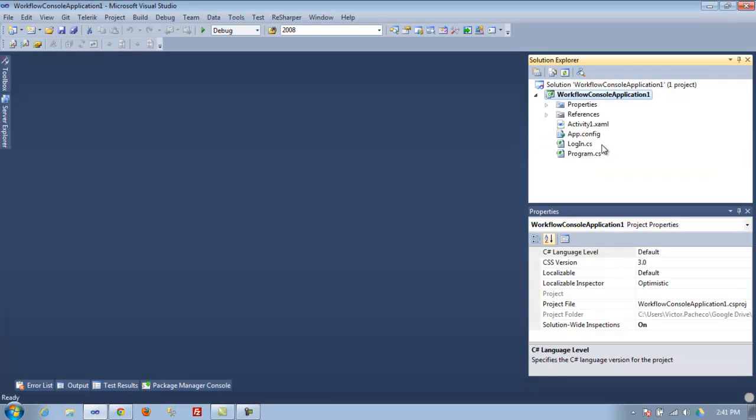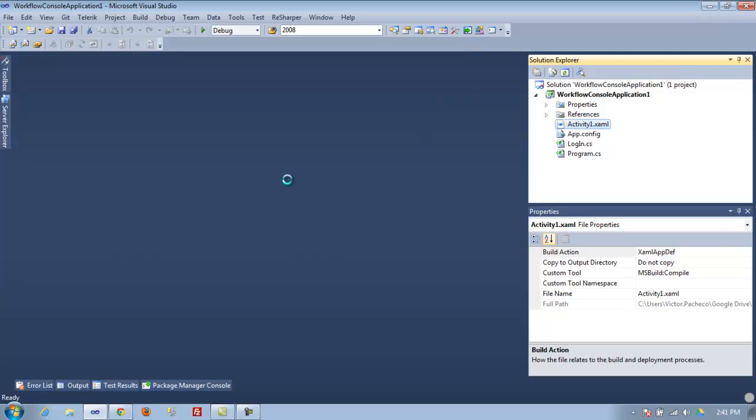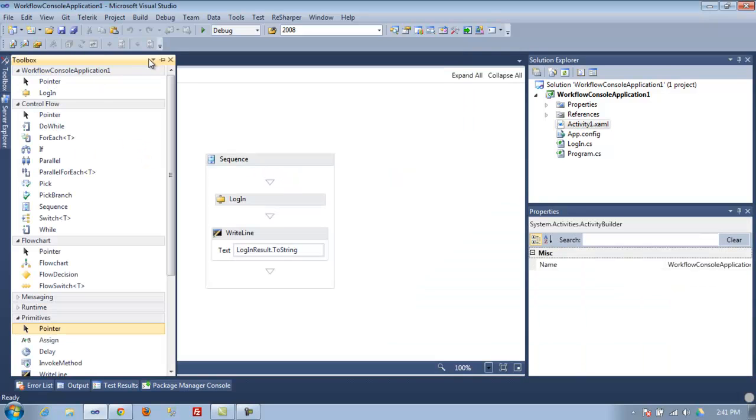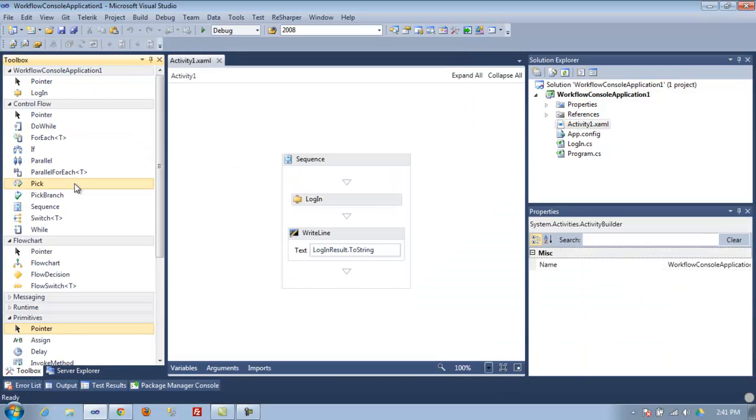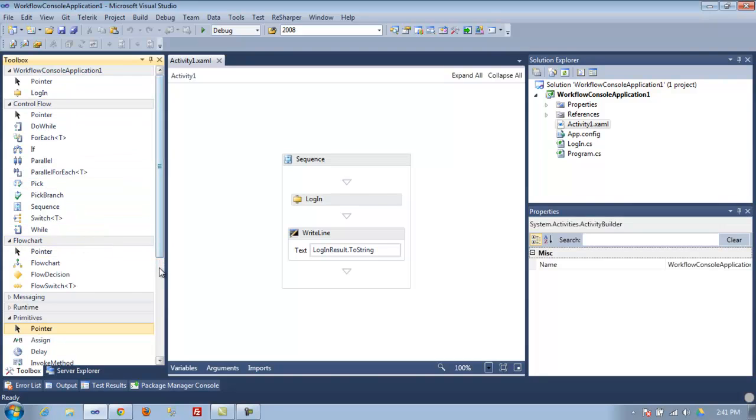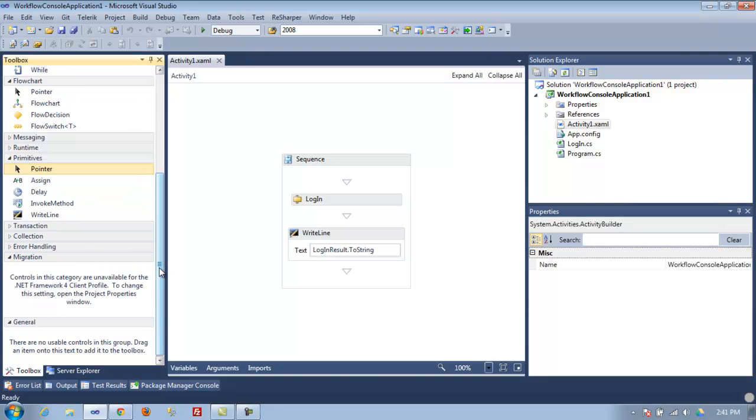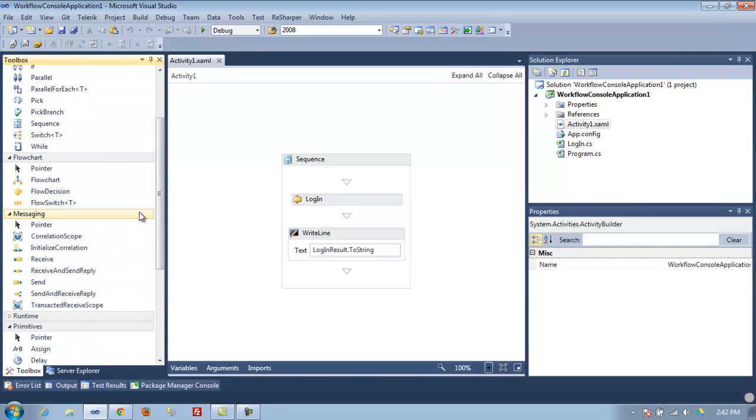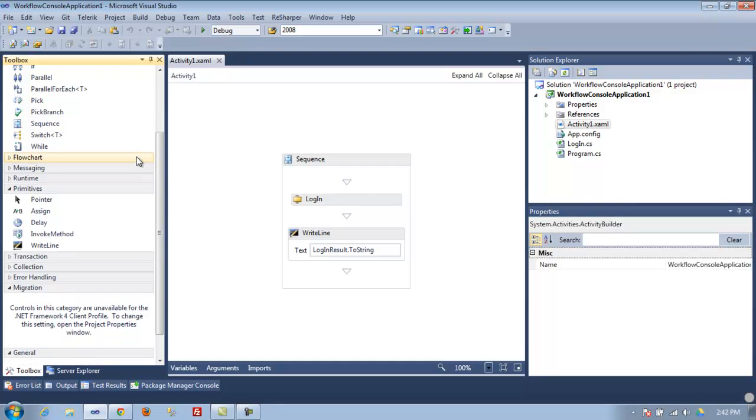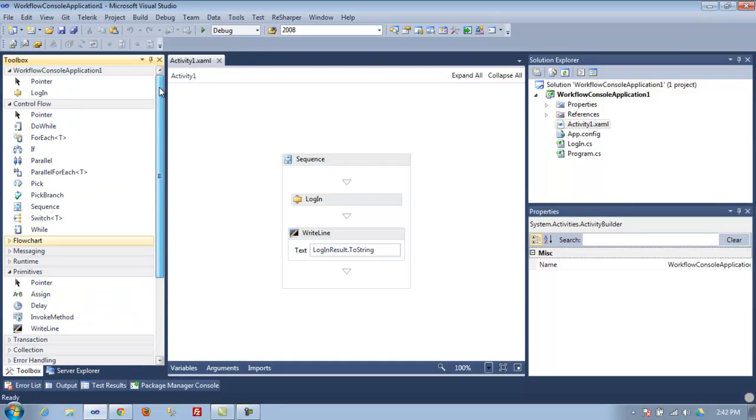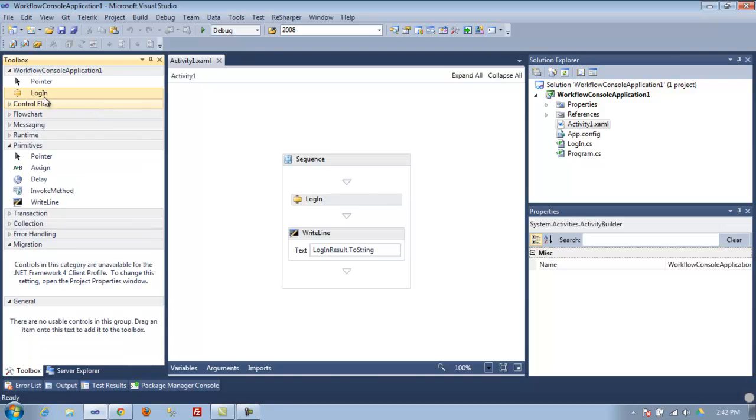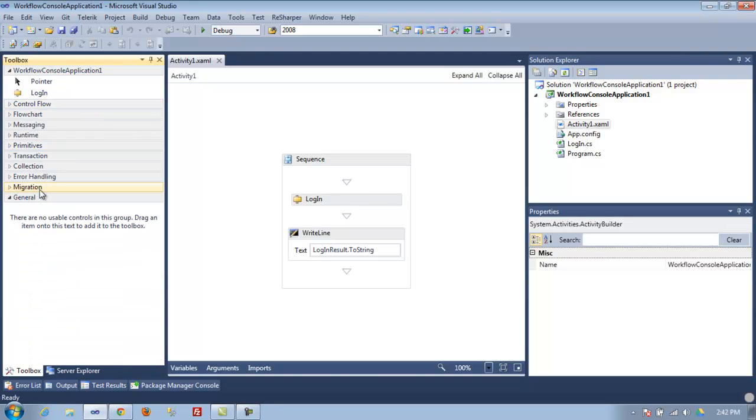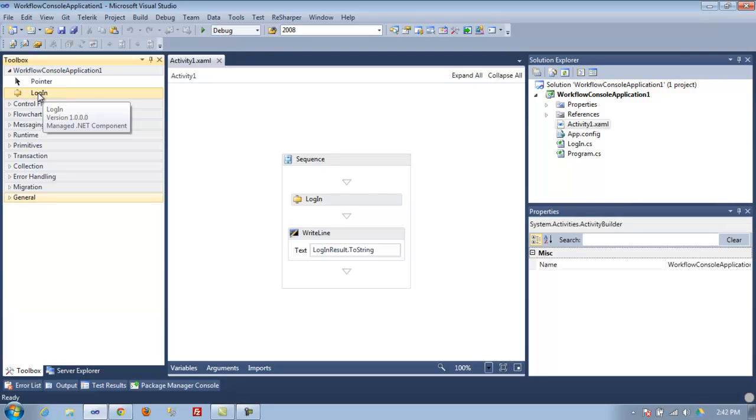When you open your workflow and see the toolbar on the left, there's a lot of controls: loops, console, read line, and a bunch of stuff. But none of this is helpful for your custom application. As you can see in my toolbar now, I have a new control called login.